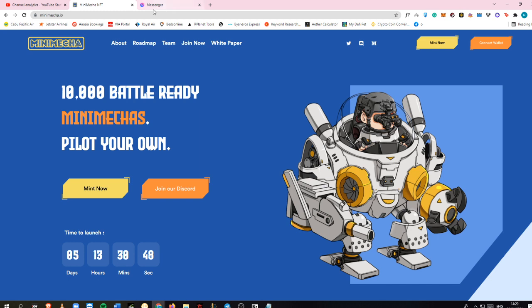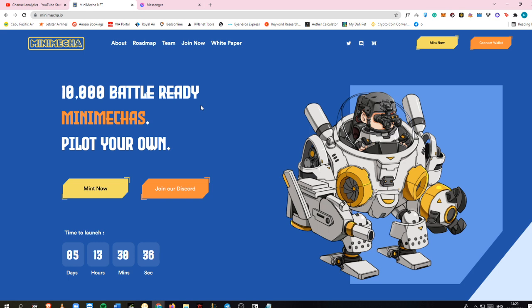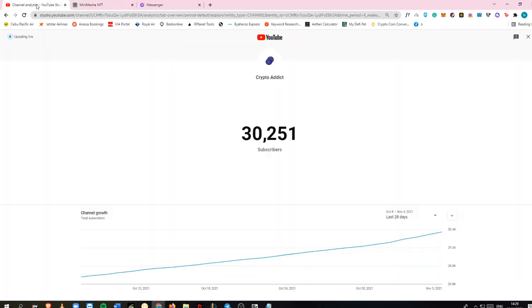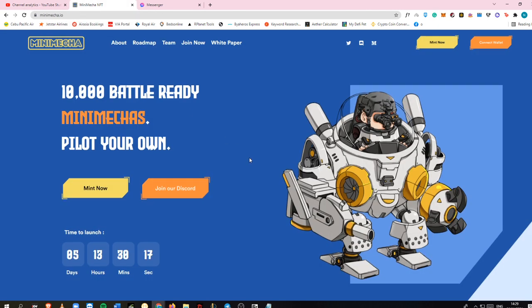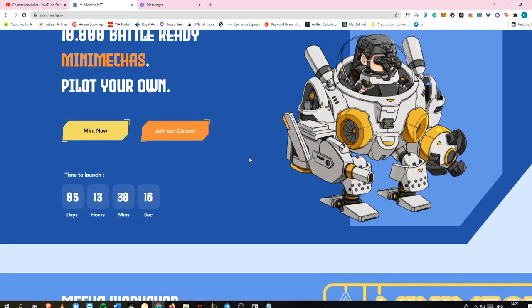It only has 10,000 available NFTs. Once it has been minted, nothing more will be released in the future. This is CryptoAddict here back again with awesome updates. Don't forget to like and subscribe to help me reach 35,000 subscribers by the end of November. Let's jump right into it.